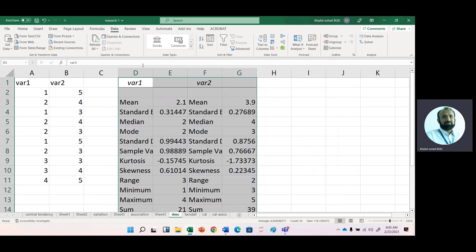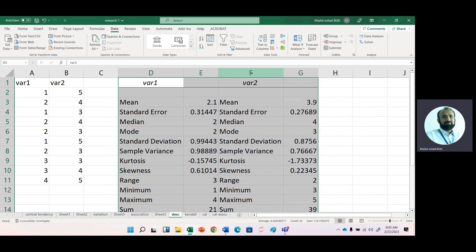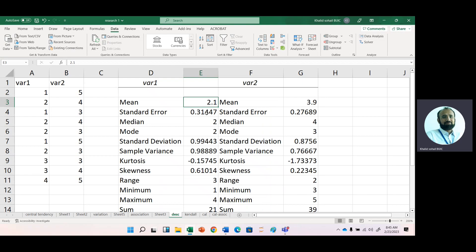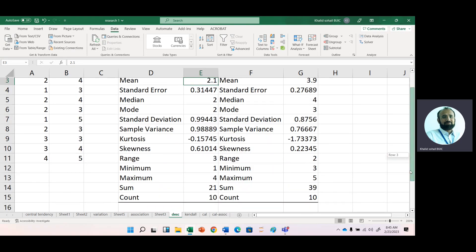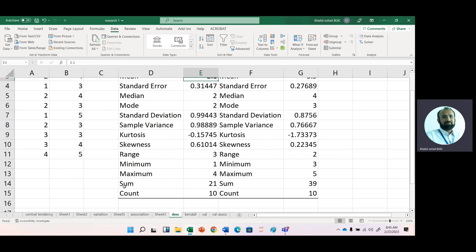Here you can see that we have the data for two variables: average value, standard error, median, mode, standard deviation, sample variance, kurtosis, skewness, and range. I have already explained most of these descriptive statistics, how we can get them manually and with the help of Excel.